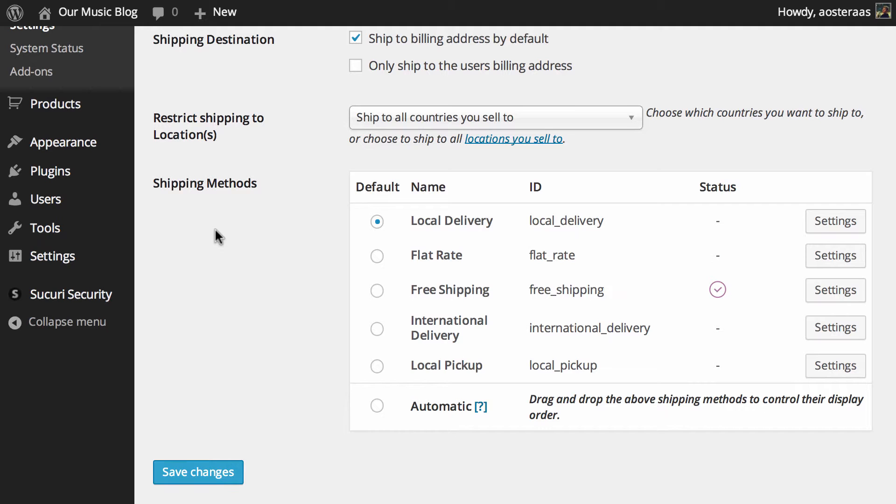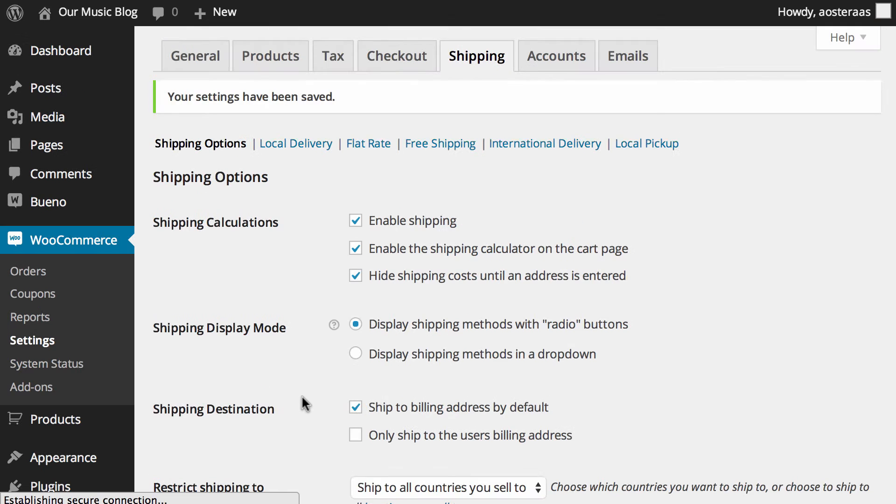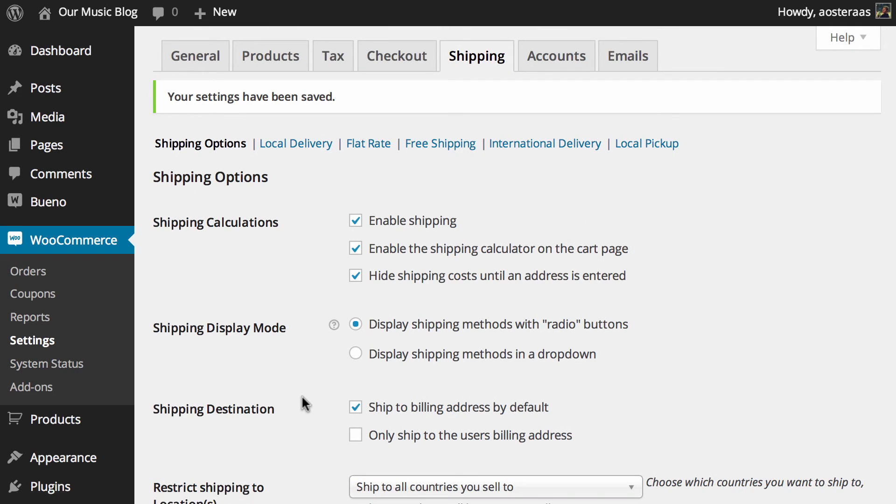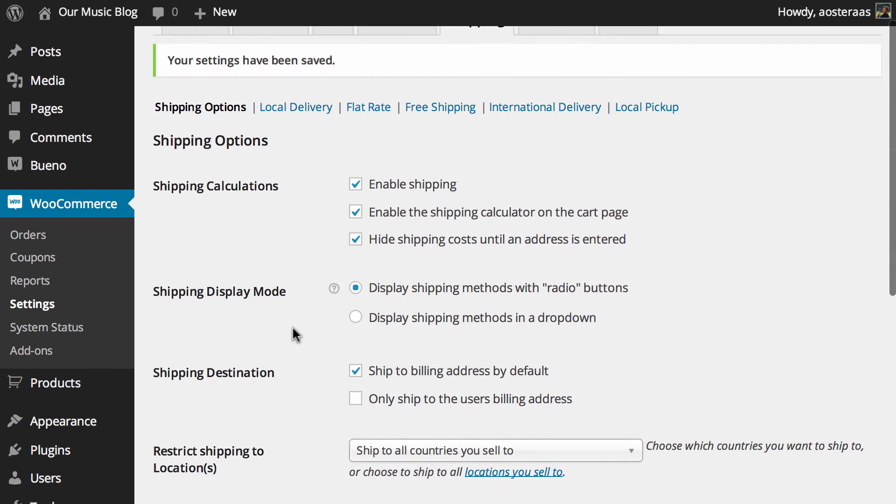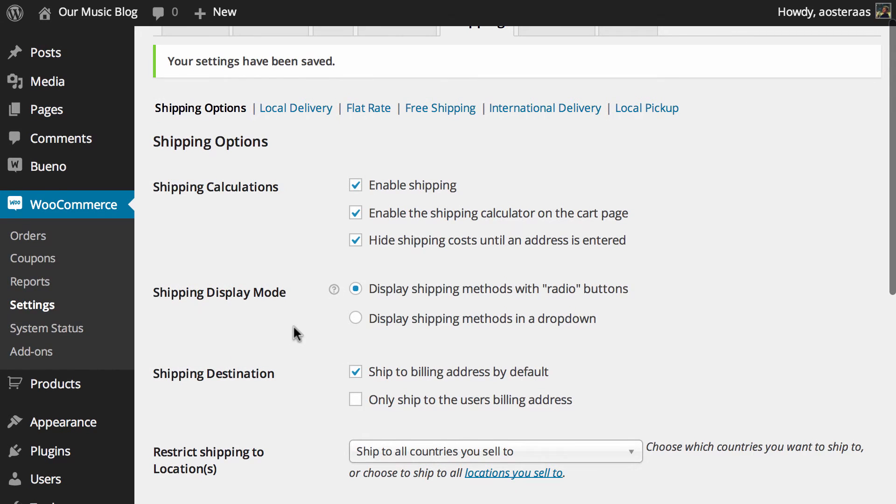We'll get to that in a little bit though, but for now what you need to do is hit save changes to just lock in anything that you've done. That's it. That's the end of this video, just going through some of the high level shipping option settings that we have here.